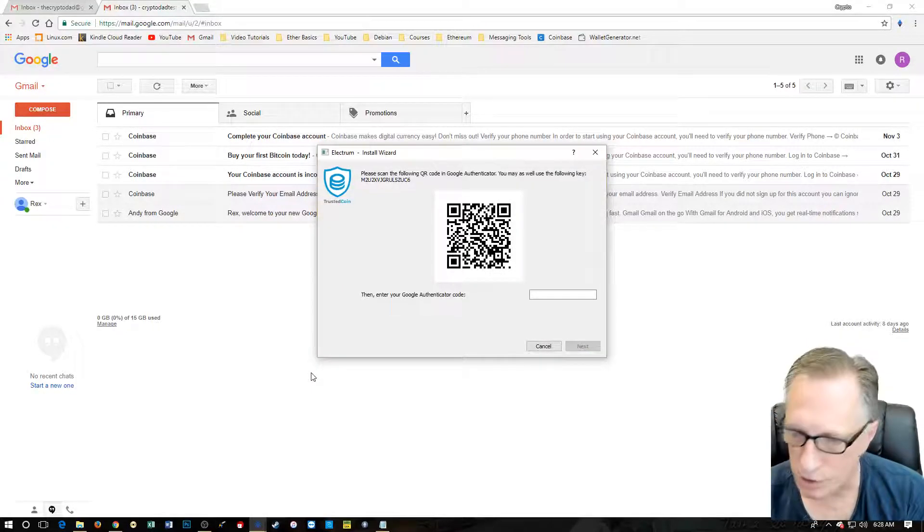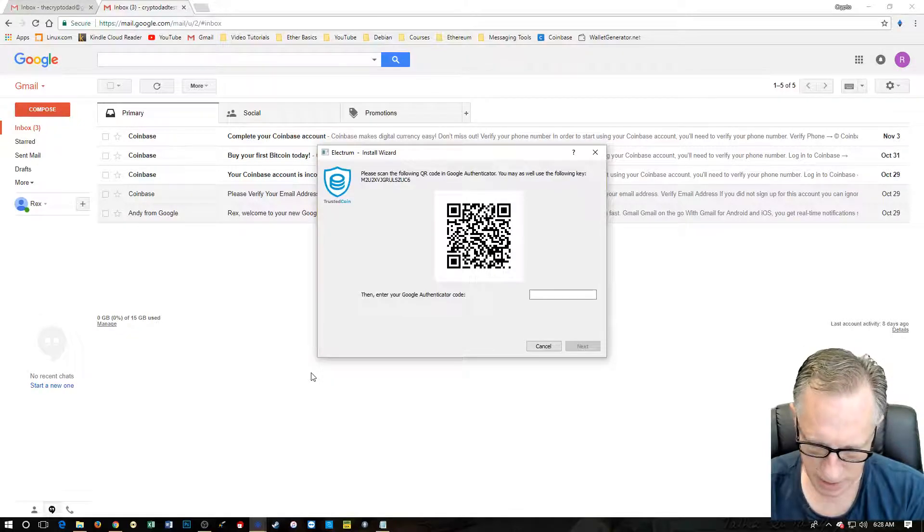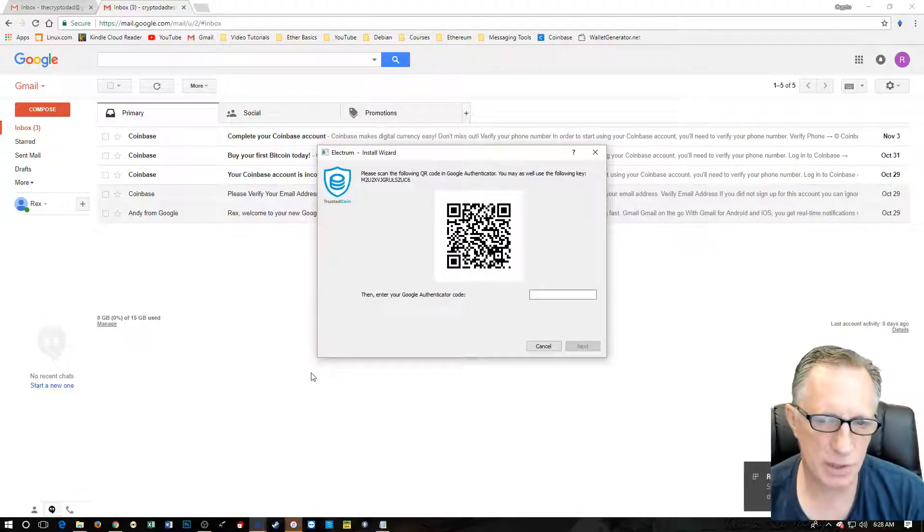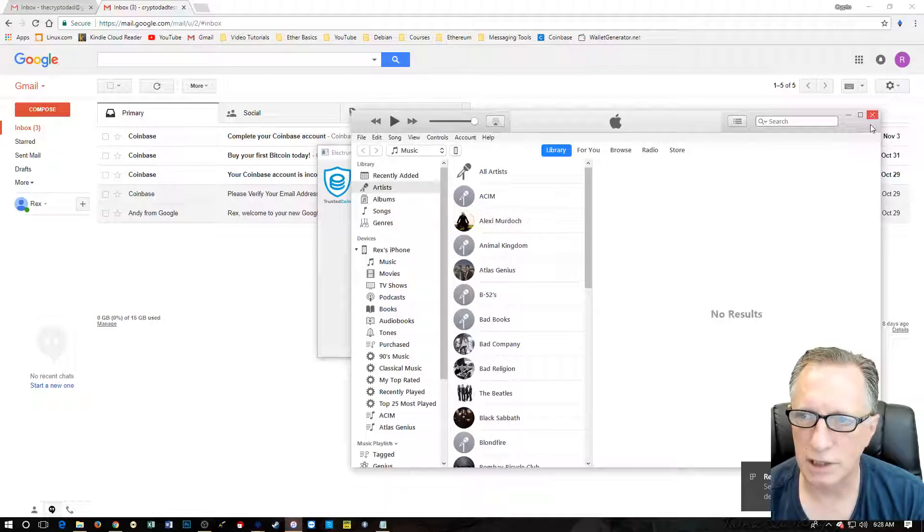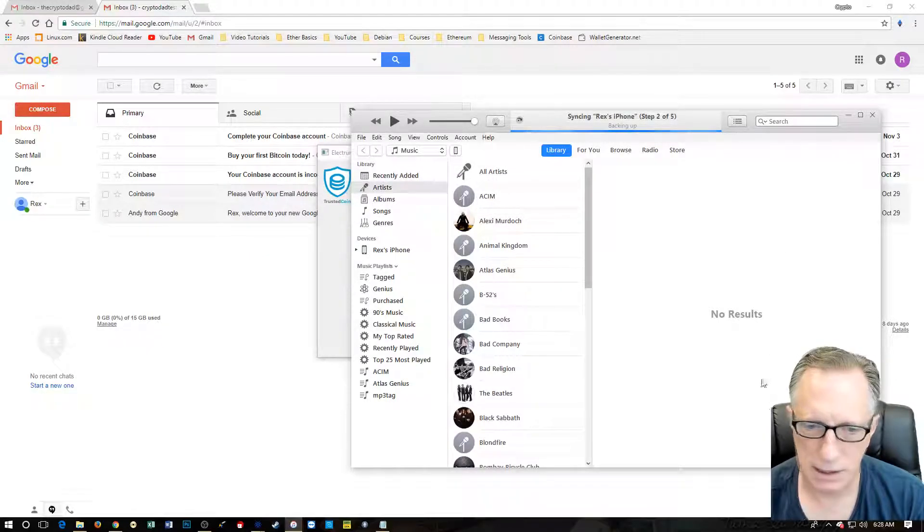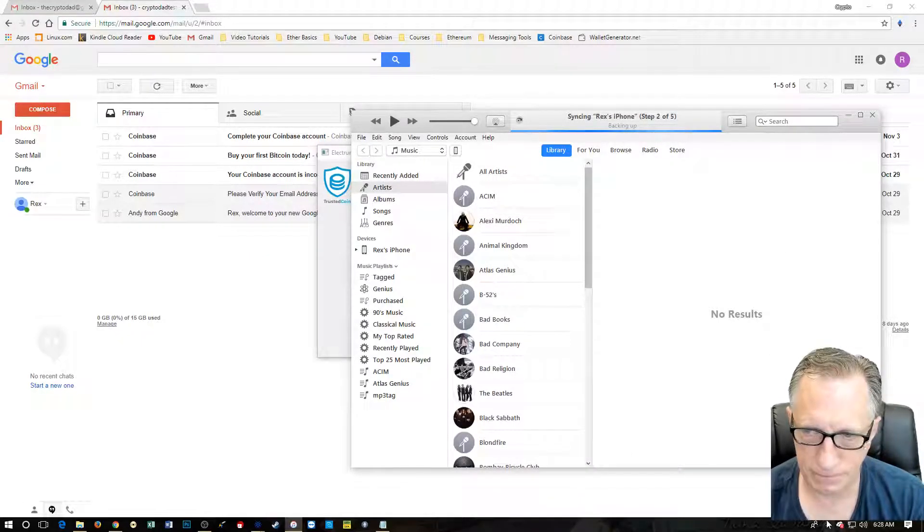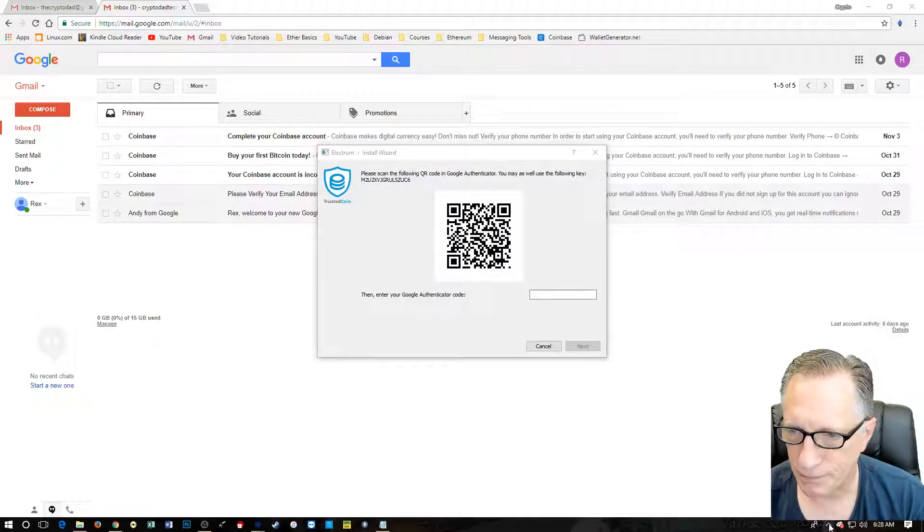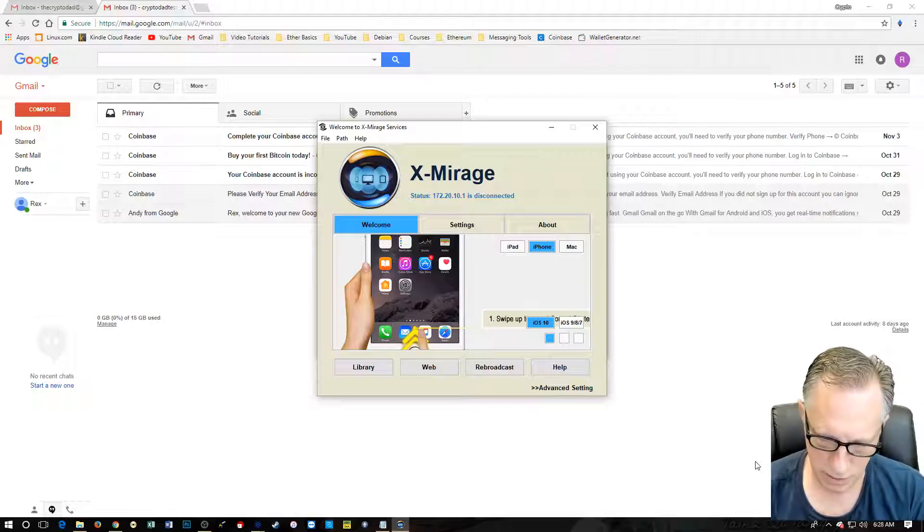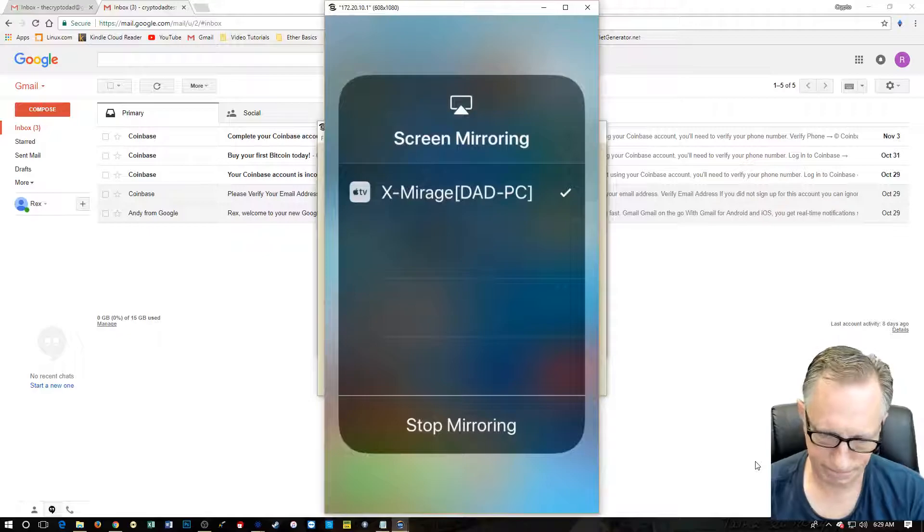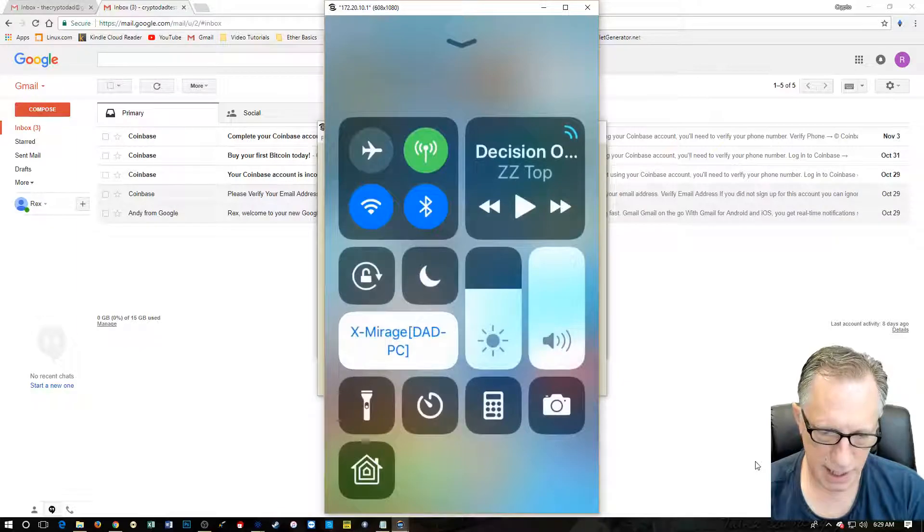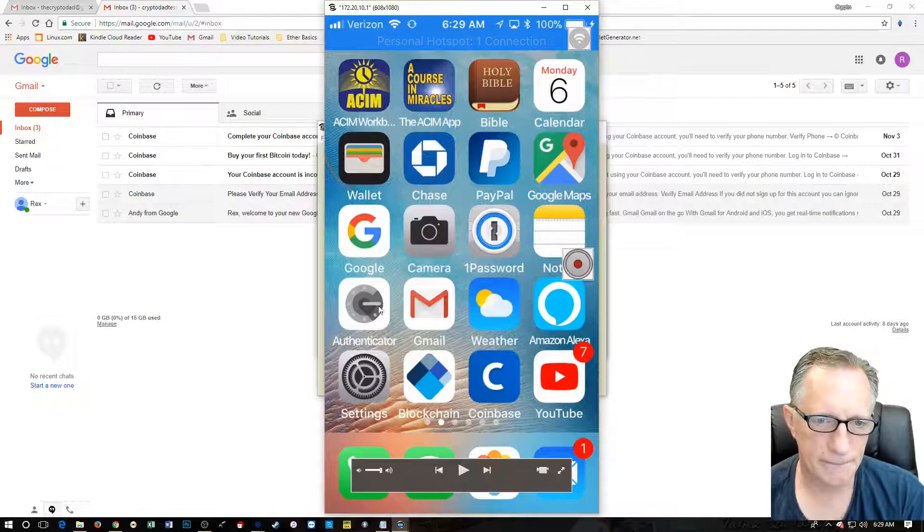Now here's the tricky part. So if you've never used a Google authenticator, I'm going to leave some links down below on how you download and set that up, you can get it on the app store. So we're going to use a mirage X to capture the screen of my phone so that I can show you how this works. So everybody can see that.